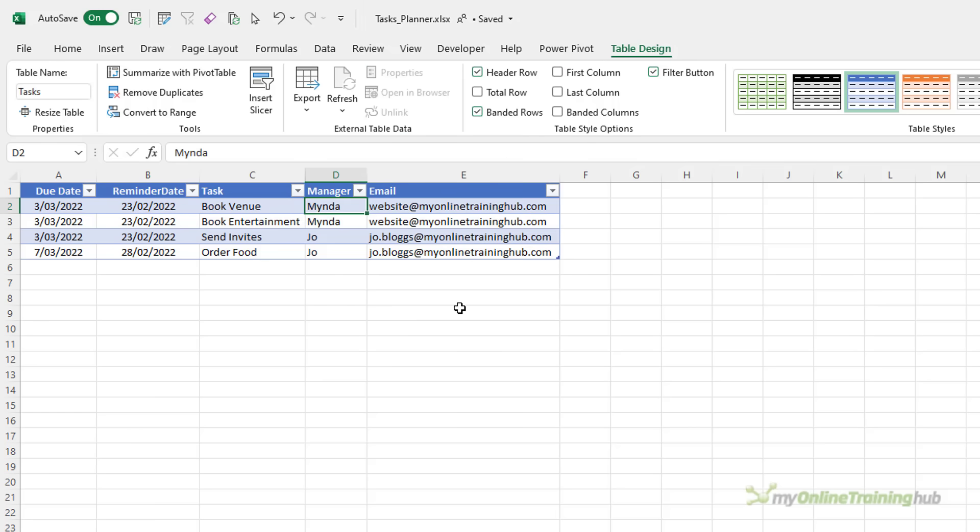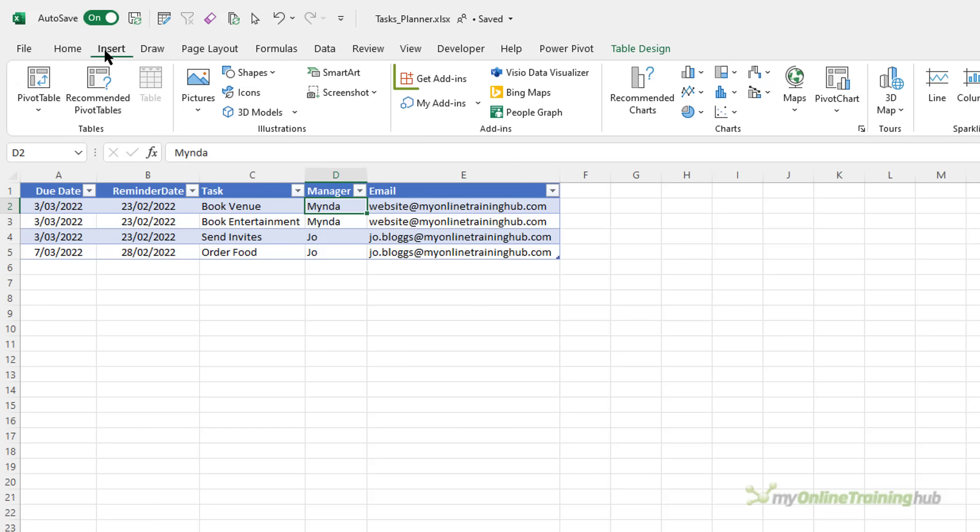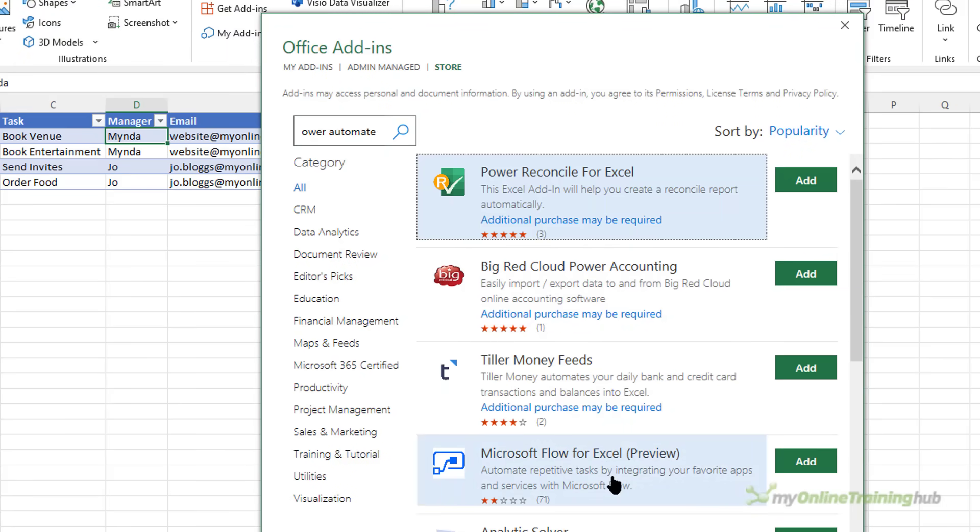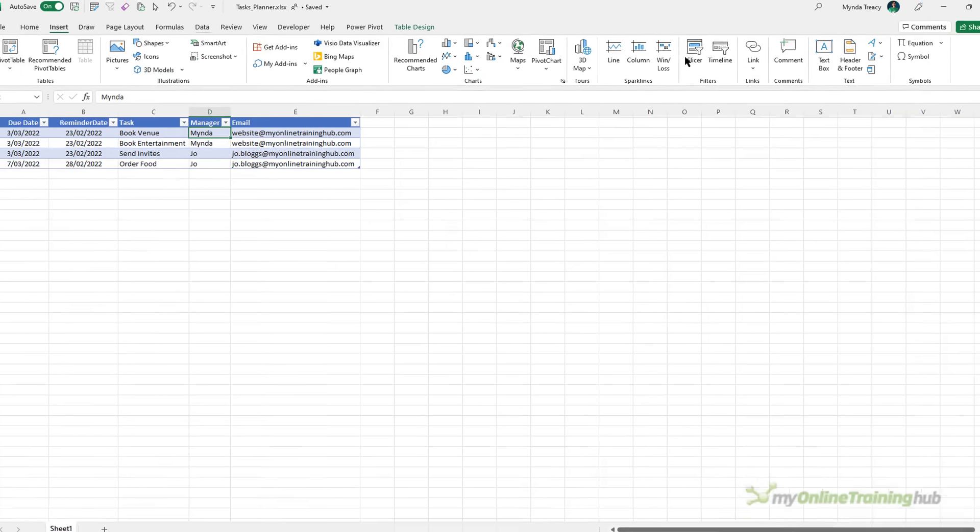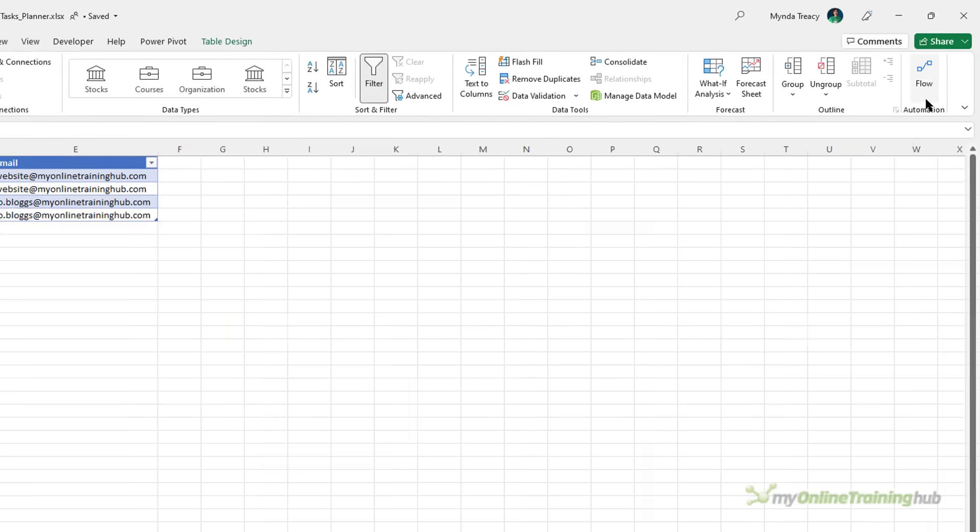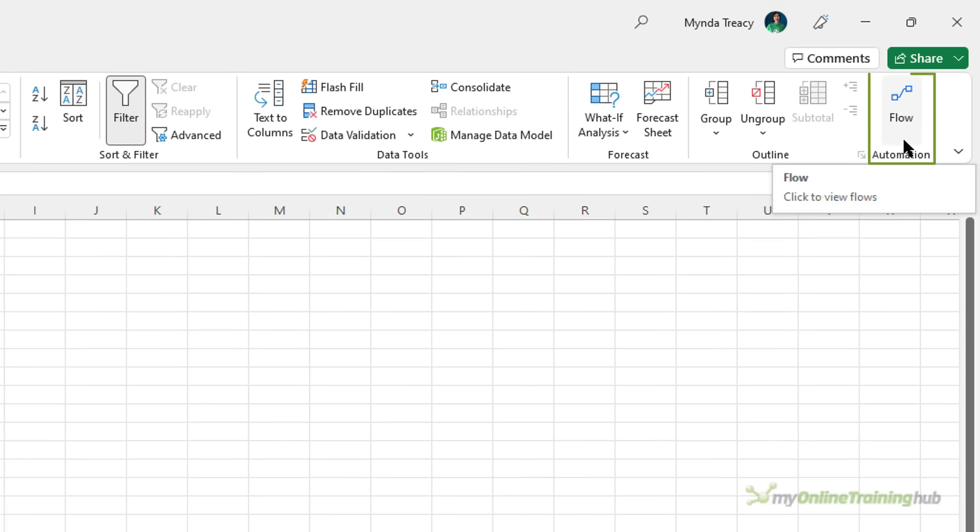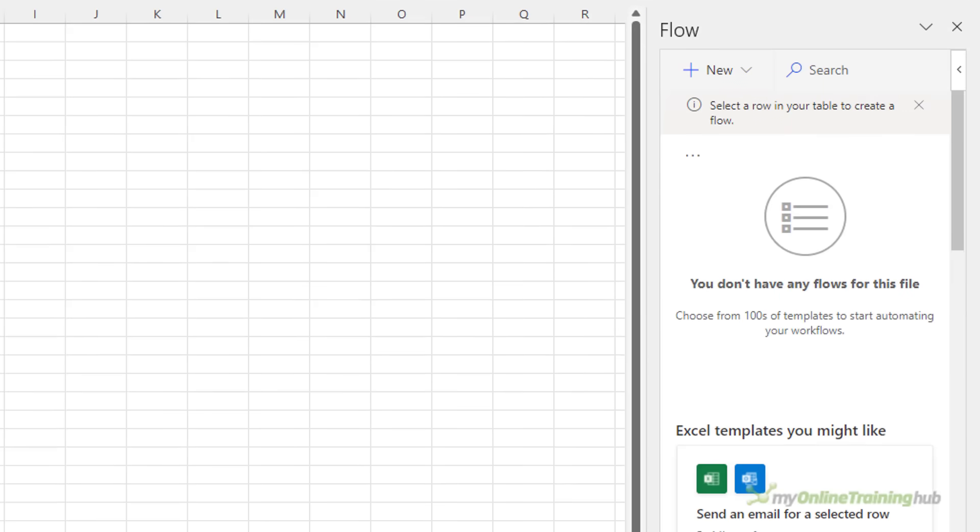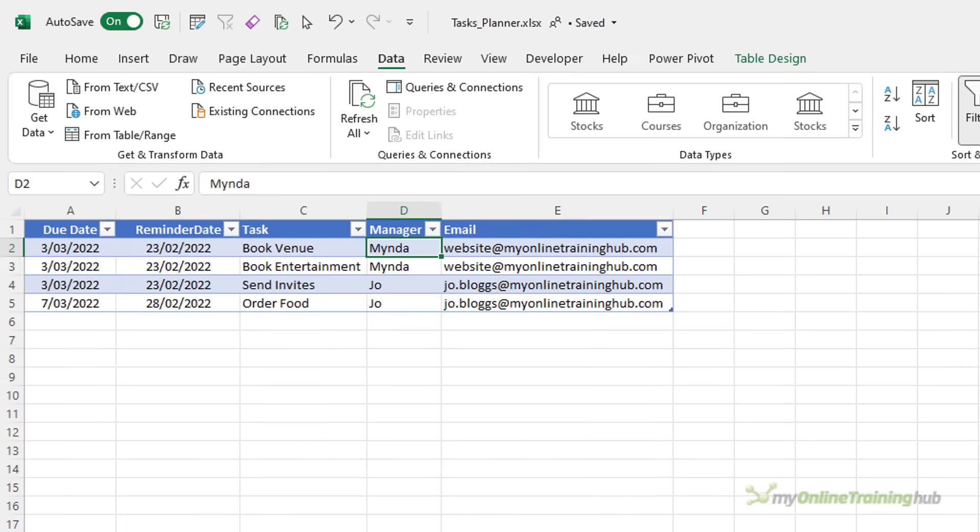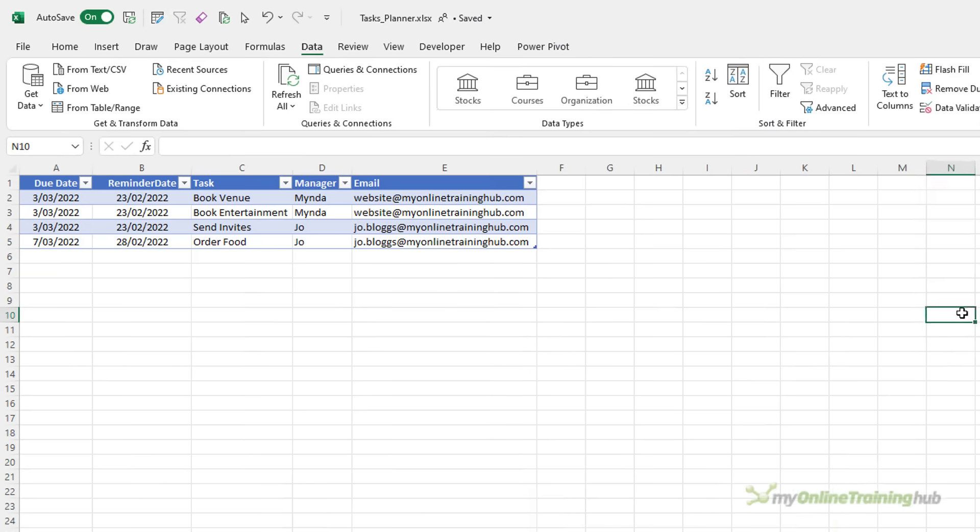Now if you're familiar with Power Automate then you may have used the add-in available for Excel. You can access the add-in by the Get Add-Ins icon and search for it in the store. It used to be called Flow and they haven't updated it so in the add-ins it's still called Microsoft Flow for Excel. I've already got it installed and we can see it on my Data tab over here on the right hand side. I won't be using Power Automate here because the new flows that are available are limited to the Instant Cloud Flow and that requires you to click a button to trigger the flow whereas I want to create a flow that's triggered based on the reminder date in my table without me having to even open the file and that means I need to use Power Automate online.